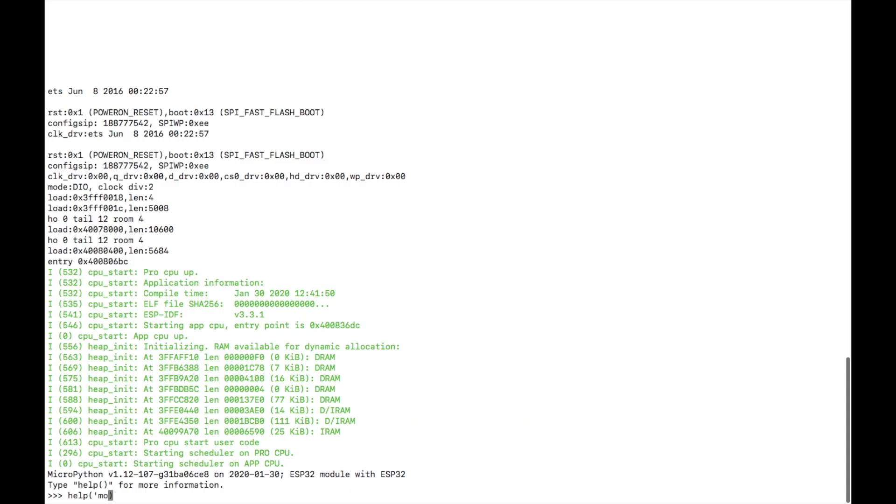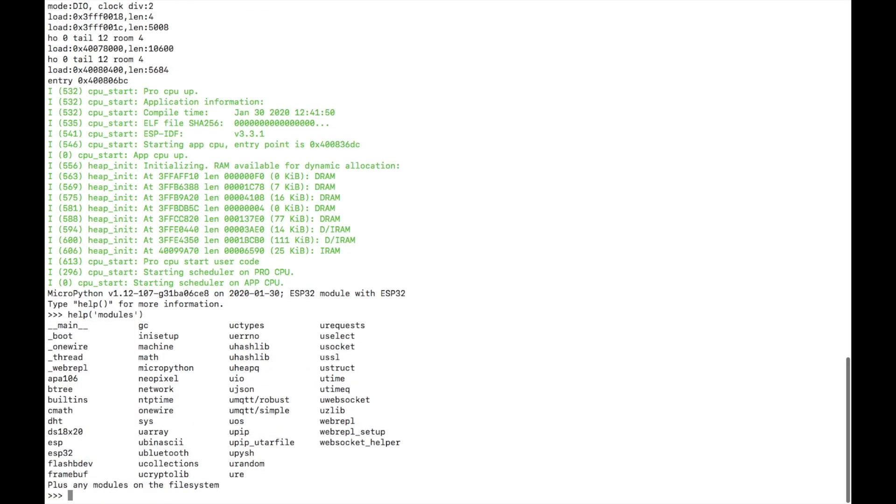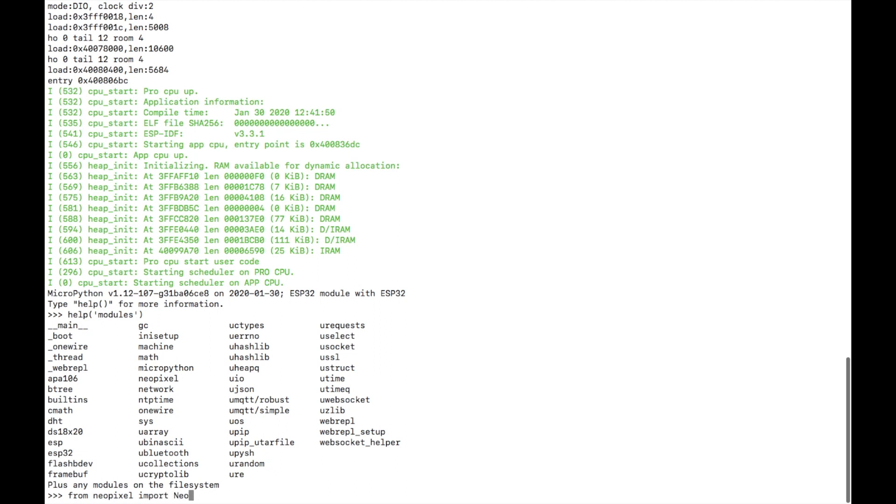First of all we can use the help modules command to see what modules are available on this MicroPython firmware. Since the M5 atom's LED matrix is simply using WS2812 or NeoPixel RGB LEDs we can use the NeoPixel library to control them. So let's go ahead and import that. We can then check the NeoPixel commands on the official MicroPython documentation.